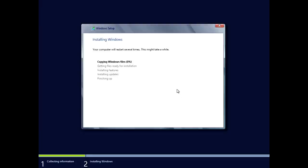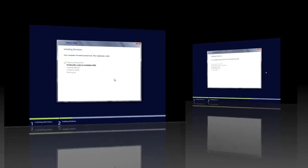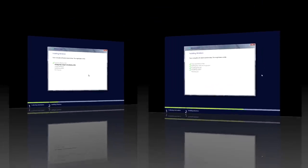Now it starts copying the files and doing all the work. Overall the installation process takes about 25 minutes to install Windows Server. I'm going to let this go and we'll do a little screen wipe to fast-forward through this process, then we'll go on to the next steps.